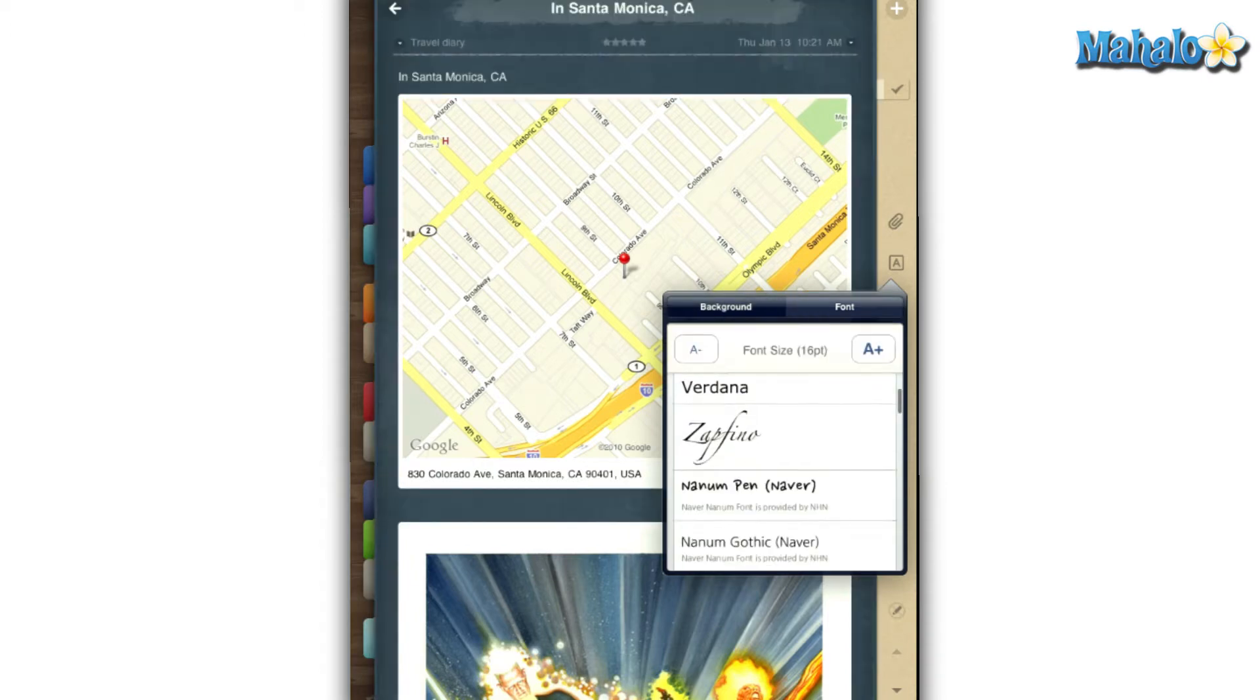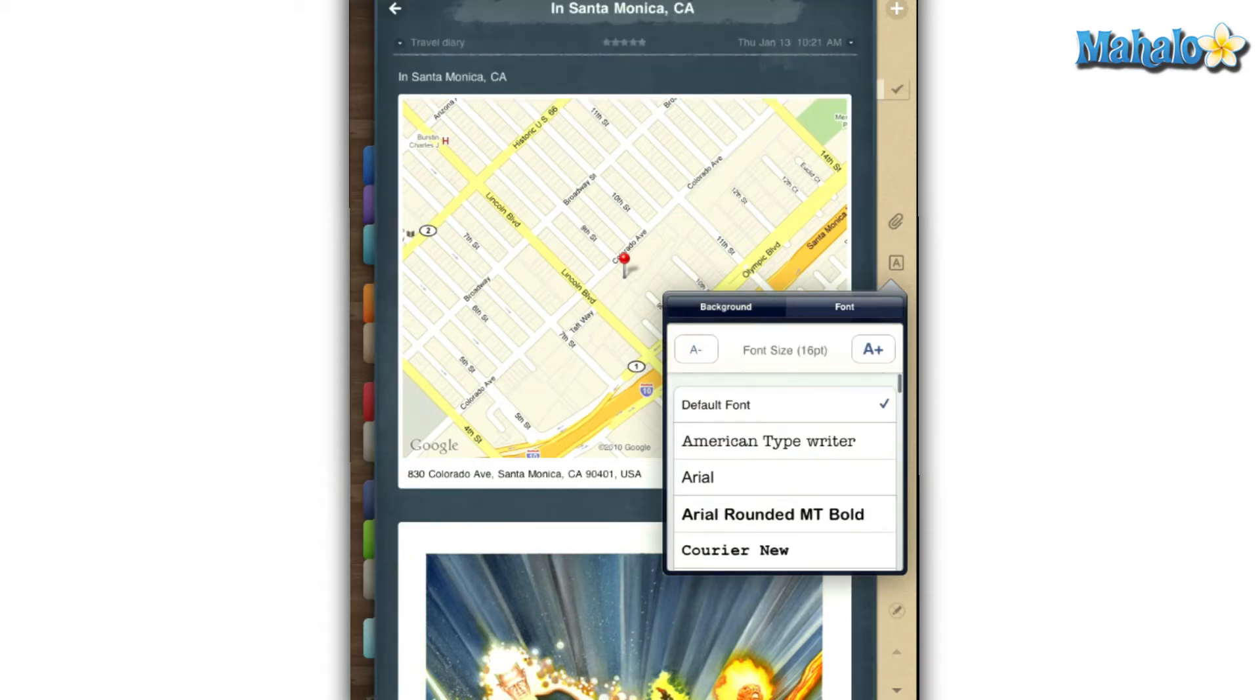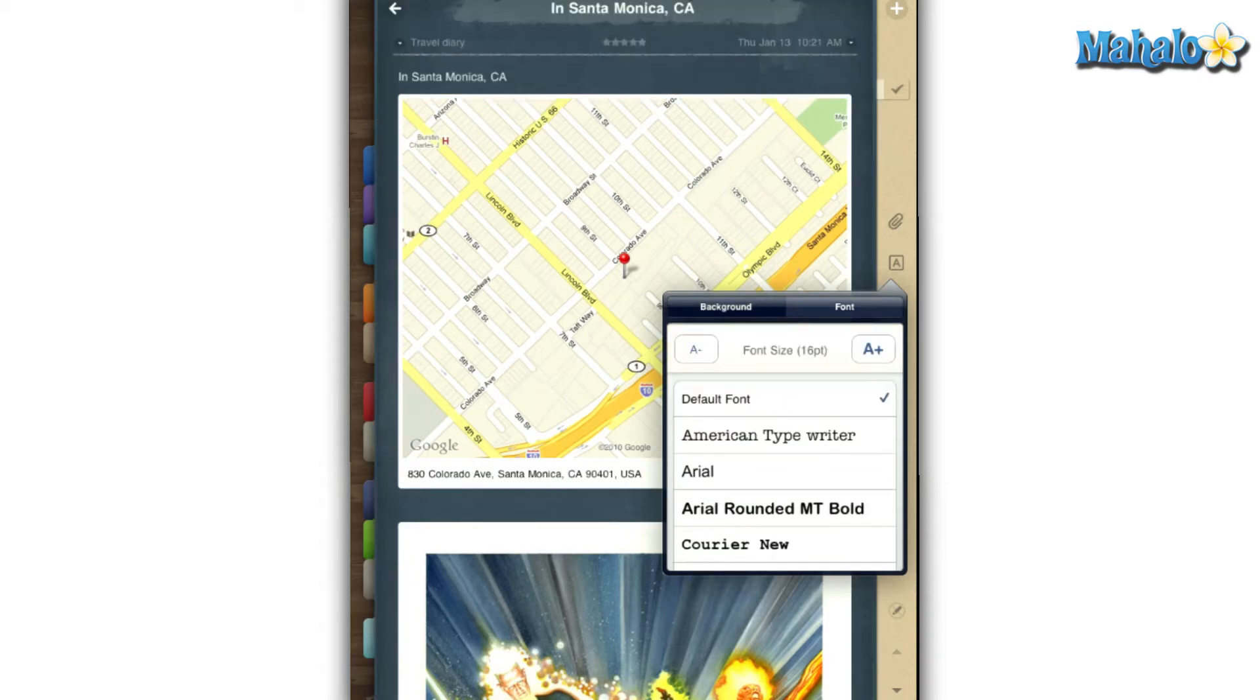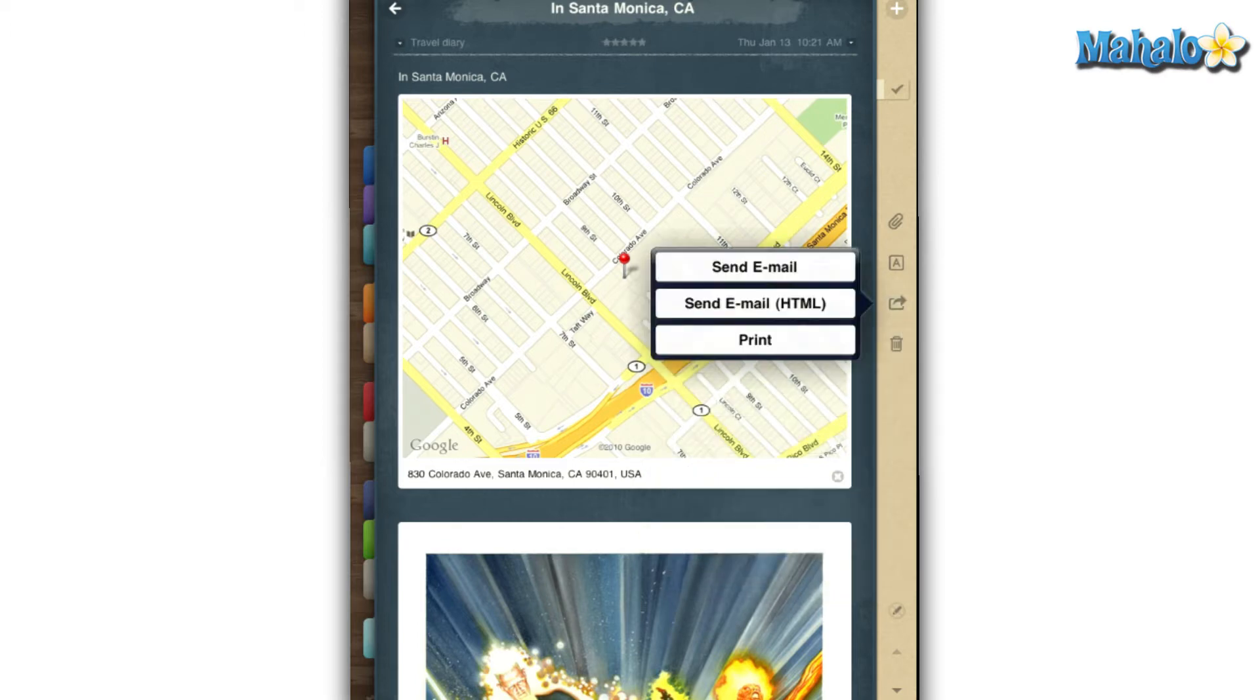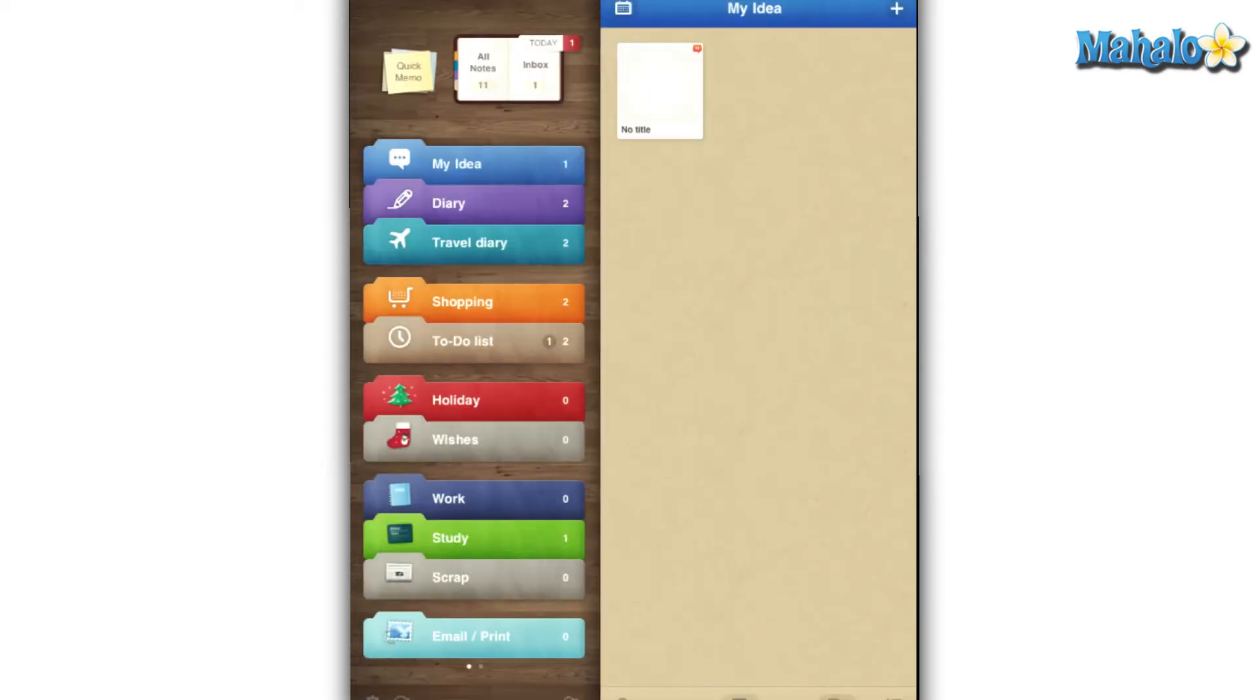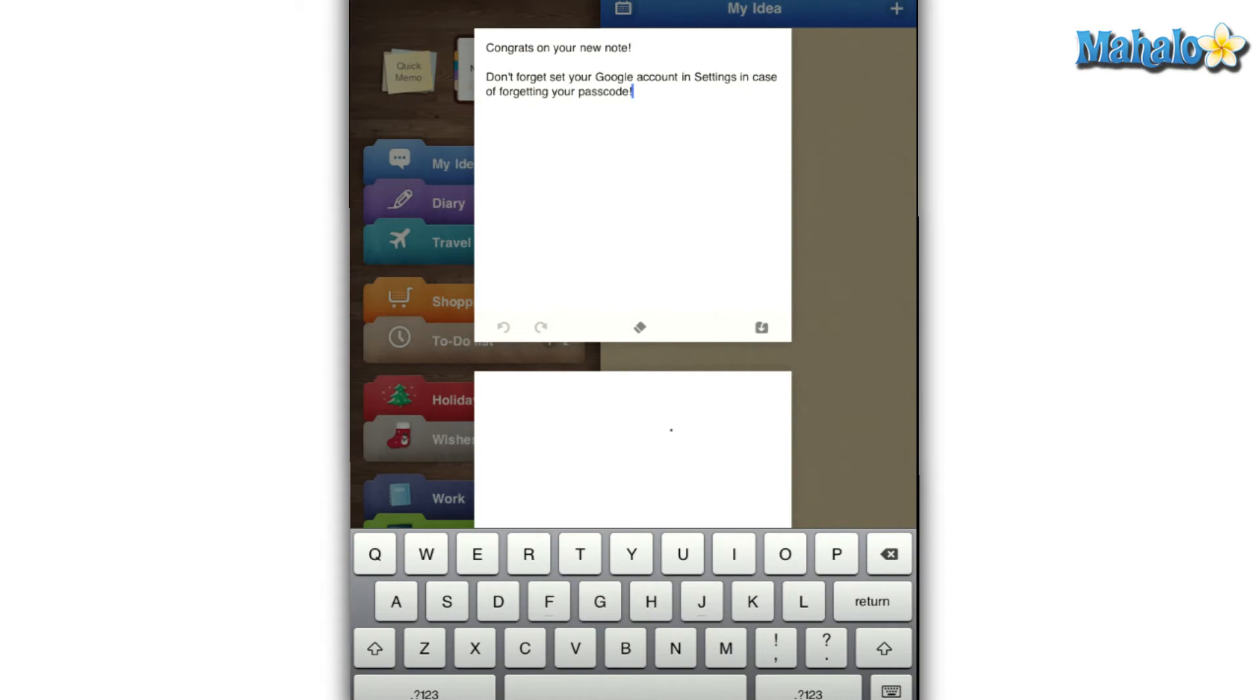If you decide that you want to share your note or entry with someone, you can either email it or print it. For those of you that are in a hurry, the quick memo option will allow you to either type or handwrite something on the fly and post it to your all notes section for future reference.